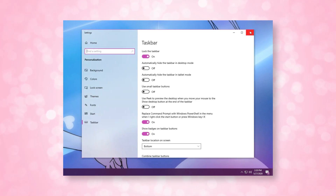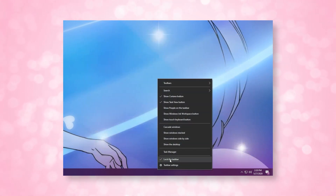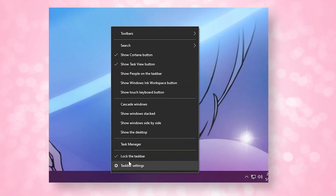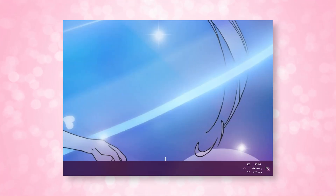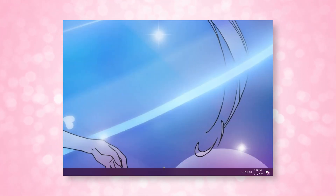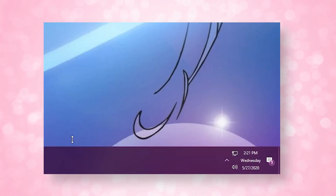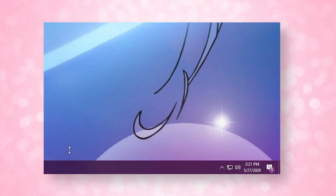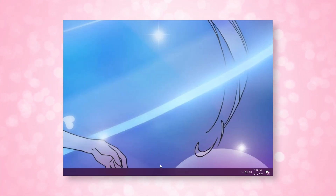Additionally, you can right-click on your taskbar and make sure that Lock the Taskbar is unticked. Click and drag the top of the taskbar upwards until the date appears, and then lock the taskbar again by right-clicking on it.